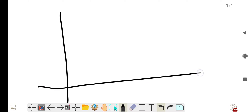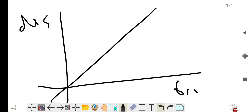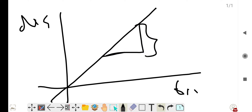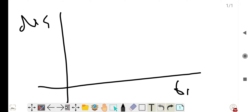Imagine we are given a distance-time graph. If the graph has a straight line, to find the velocity we just find the distance at a certain time interval and divide distance by time — we easily get the velocity. But what if the graph is not a straight line?